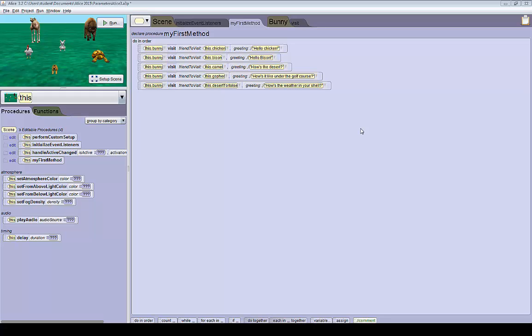Now we are going to create an event that allows us to call the bunny visit method whenever we click on a friend, and then he'll visit that friend that's clicked.